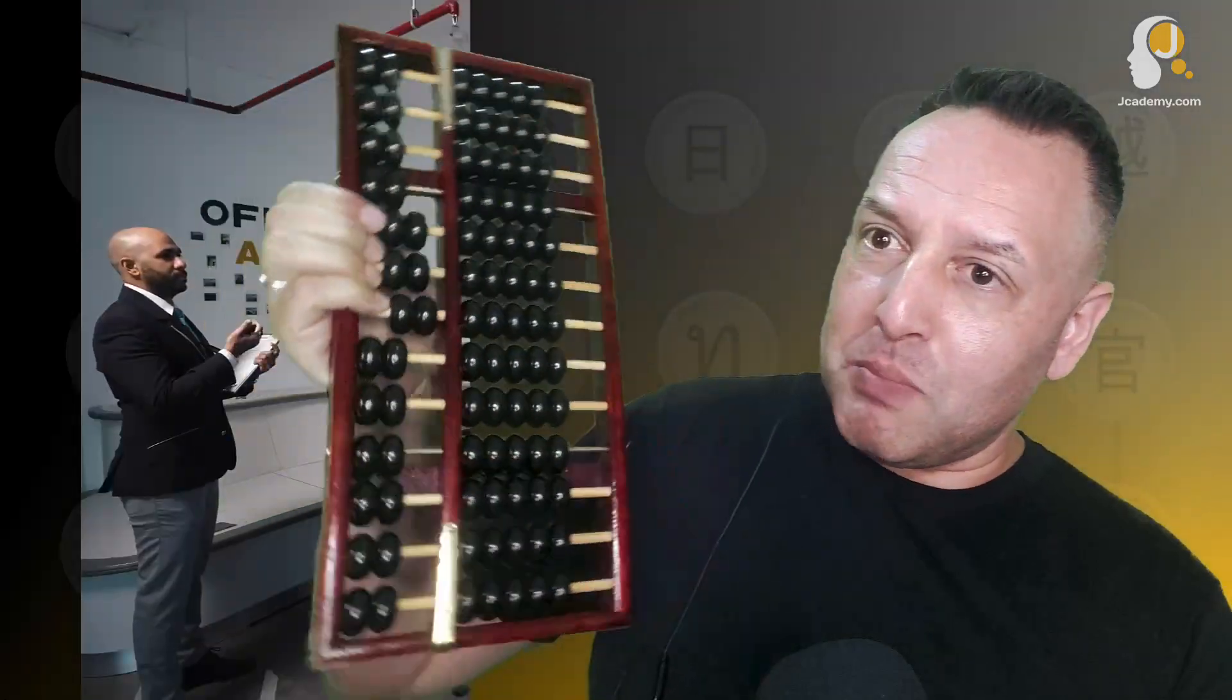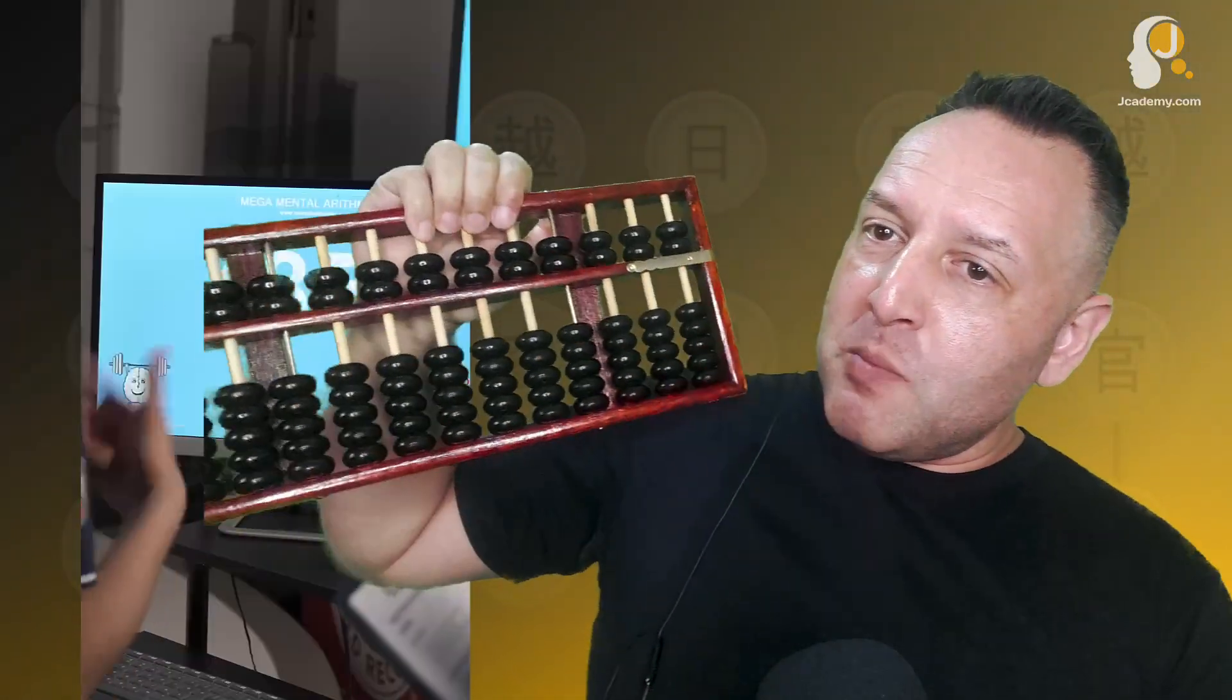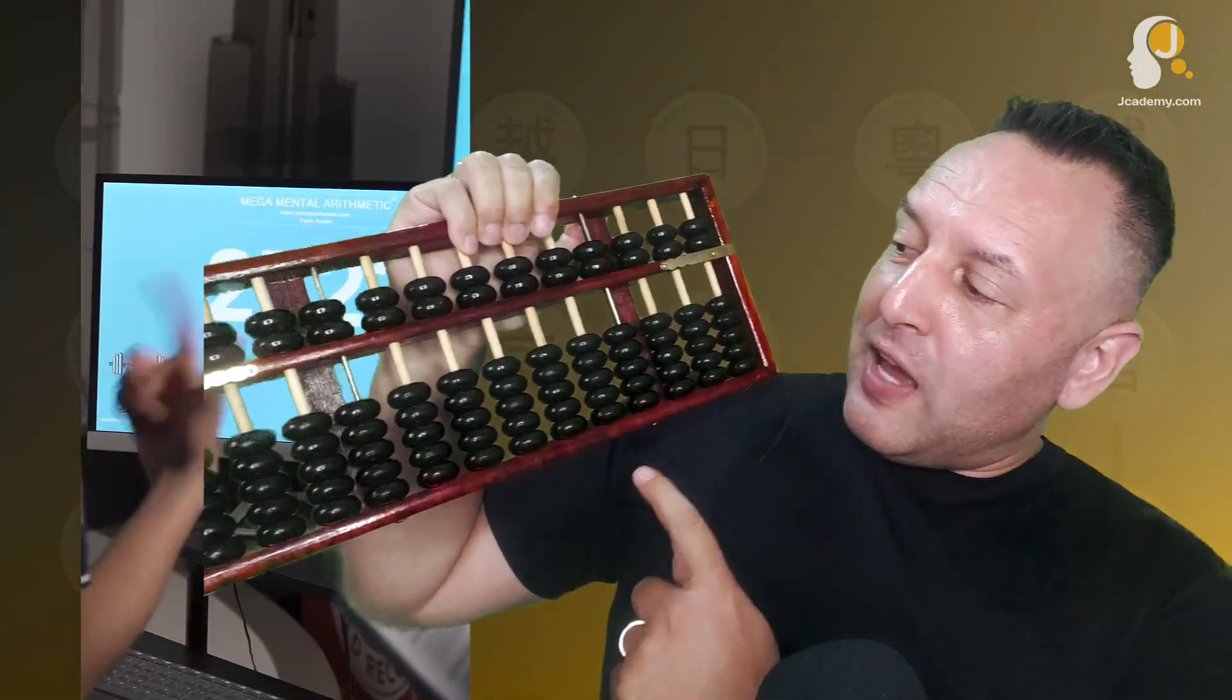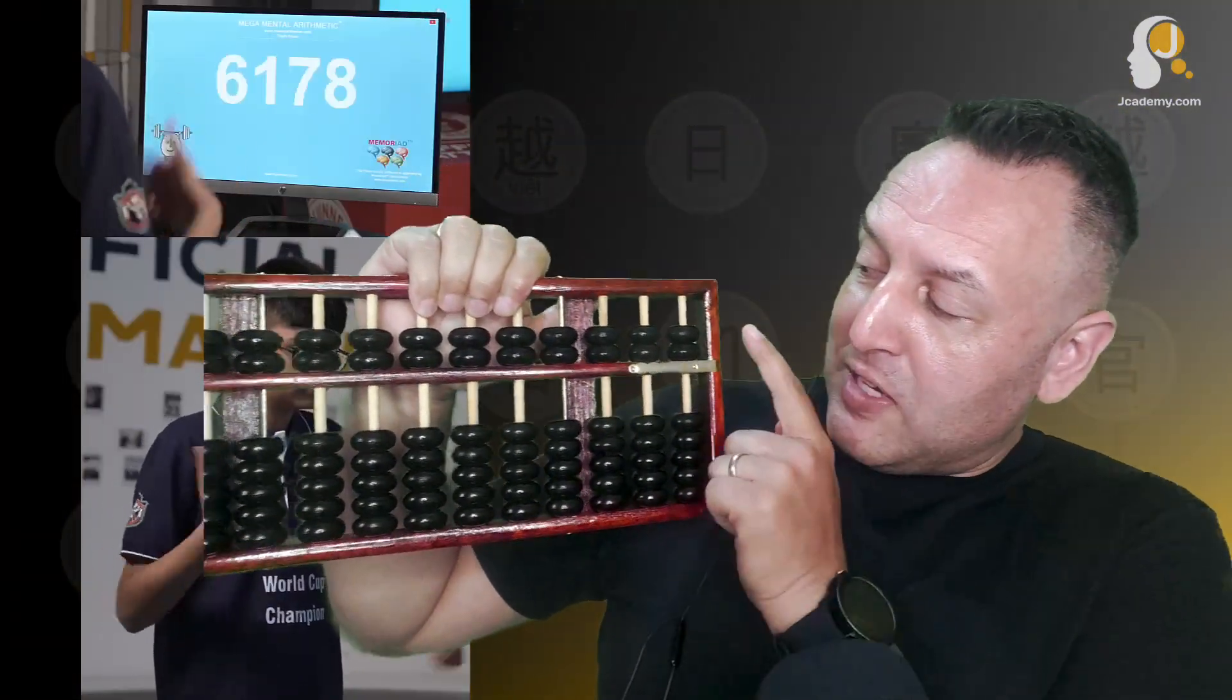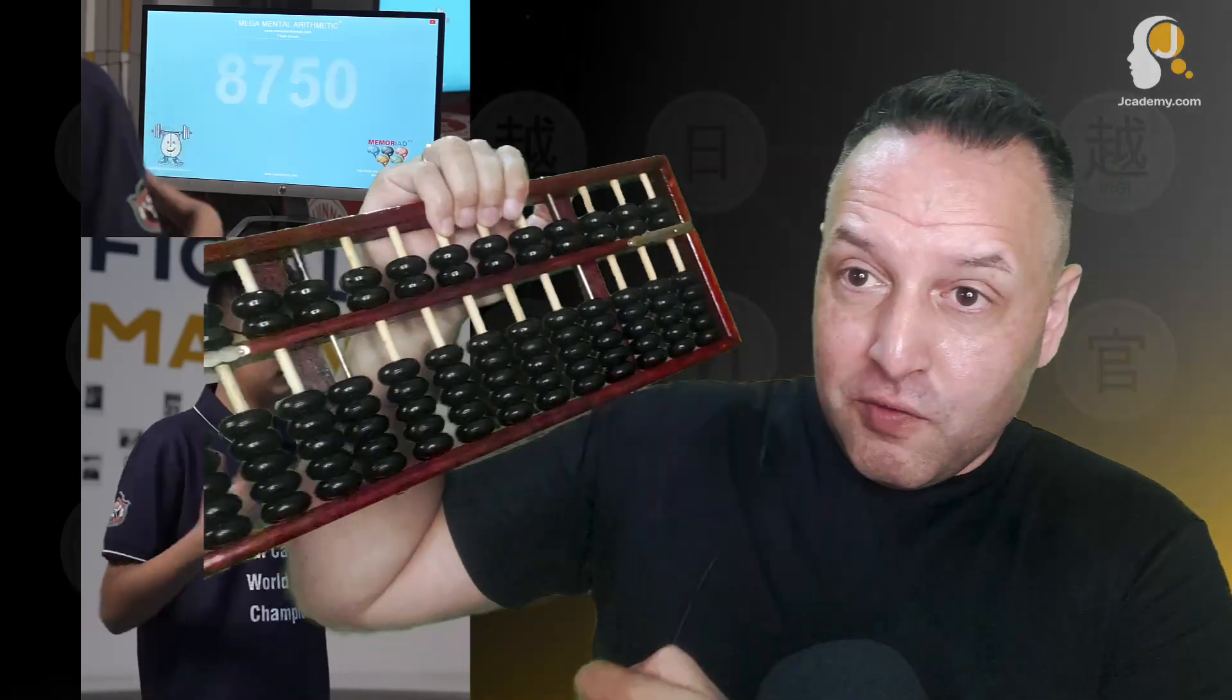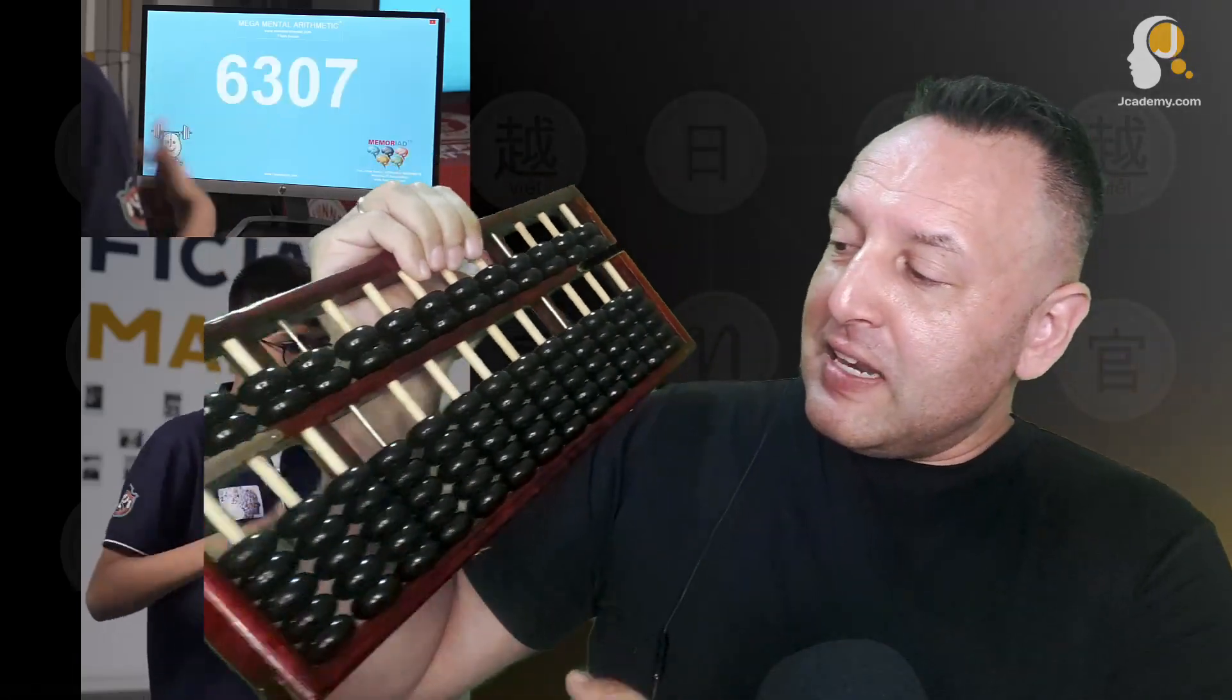The one that he used and he taught me to use as a kid looked very similar to this. Now this is a bit bigger, but what you have are these beads down the bottom are worth one and these beads are worth five.